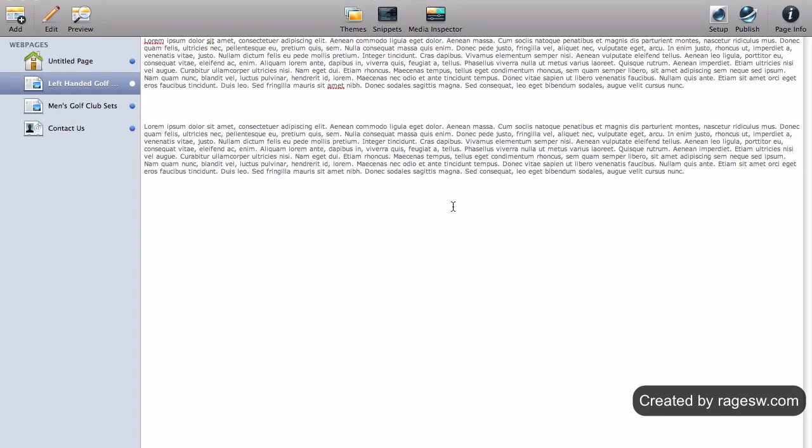The meta keywords attribute has been around for quite some time. Unfortunately, too many webmasters were using this feature incorrectly by adding keywords that were unrelated to the content on their site.